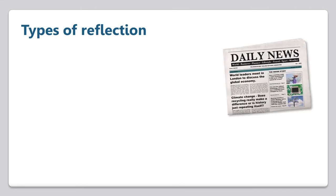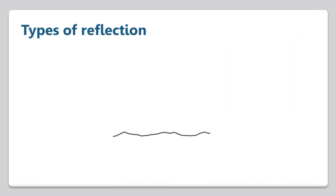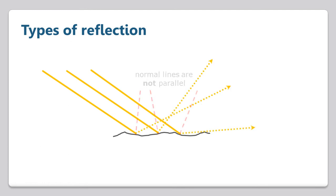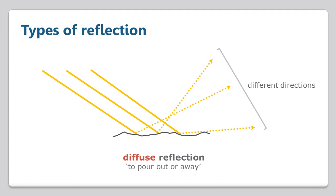Again, this all has to do with surface texture. Even though paper looks smooth and flat, if we zoom in really close, we can see that the surface is more irregular. And as the incident rays strike different parts of the surface, we see their normal lines aren't parallel, and their different angles cause the reflected rays to be scattered off in many different directions. This leads to diffuse reflection, which again comes from Latin and means to pour out or away. Instead of giving us a nice clear reflection, these materials are dull or matte in appearance.